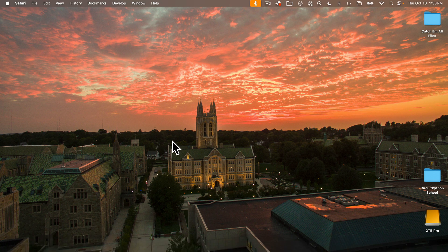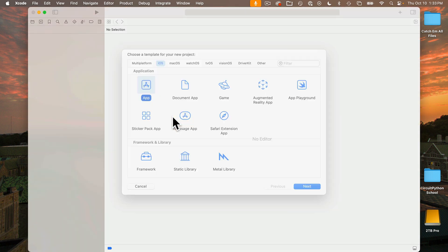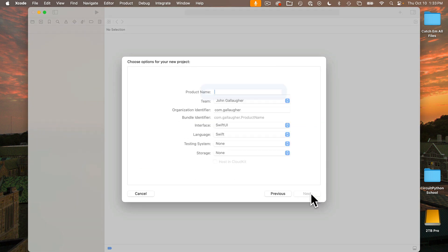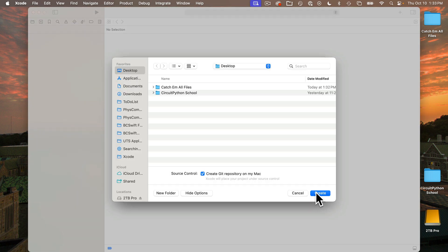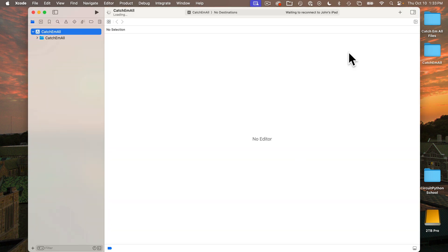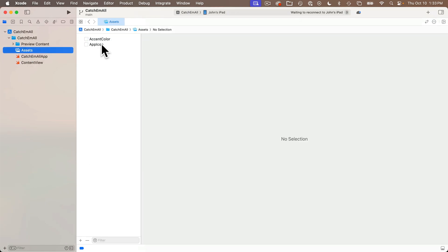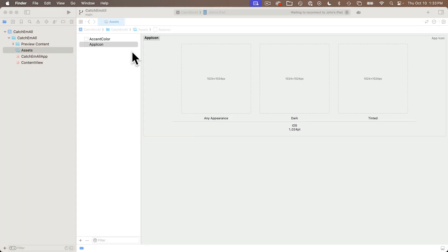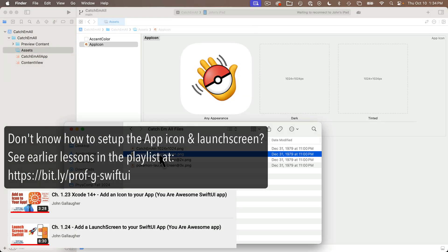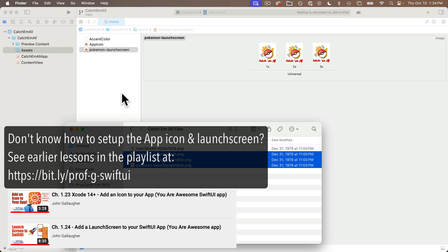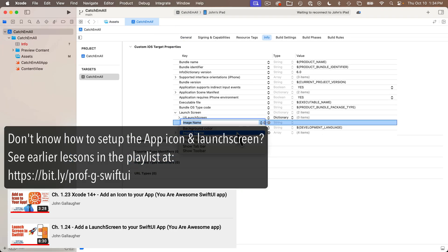Then let's open up Xcode and create a new app. We'll call this catch-em-all. Again, this is the sixth app in the series, so all of this should be familiar. I'm going to assume from earlier lessons that you know how to add the app icon and the launch screen. If not, feel free to look at the last lesson in that first chapter, which was our You Are Awesome app.